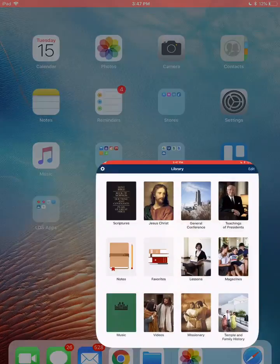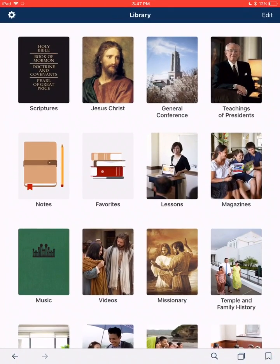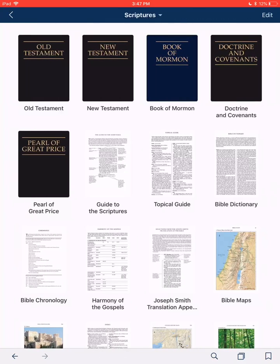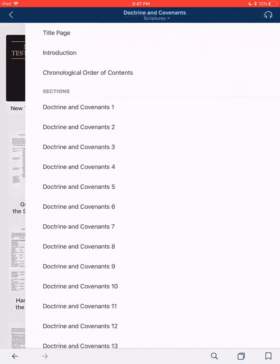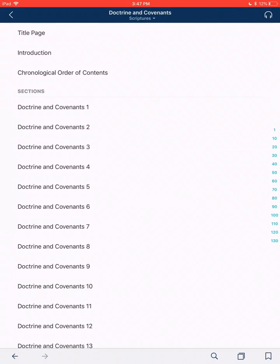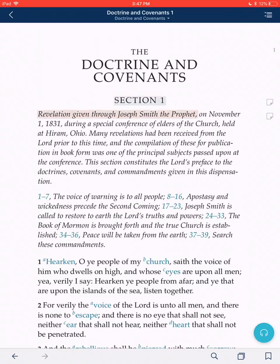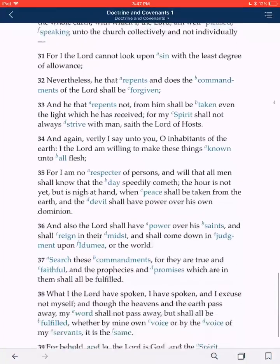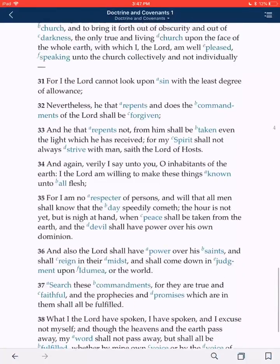Let's go ahead and open up our Gospel Library App. I'm going to touch in the top left-hand corner here — Scriptures. I'm going to touch today, let's go to the Doctrine and Covenants, Section 1. Let's say we're reading along and we come to verse 31 and 32, giving me hope as I'm reading along.